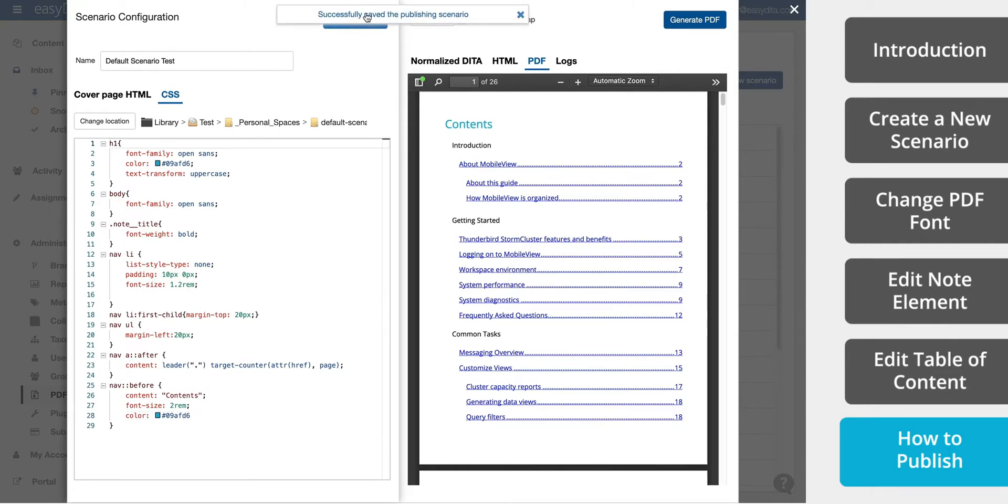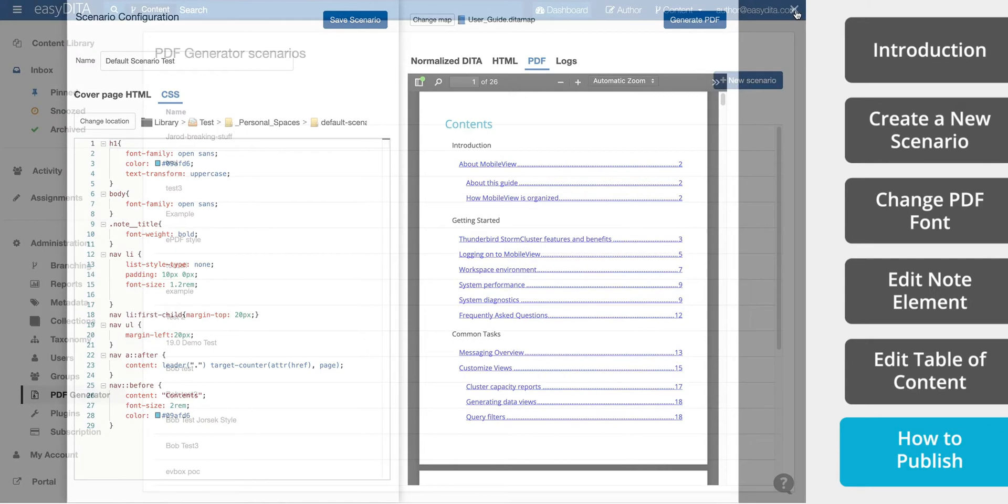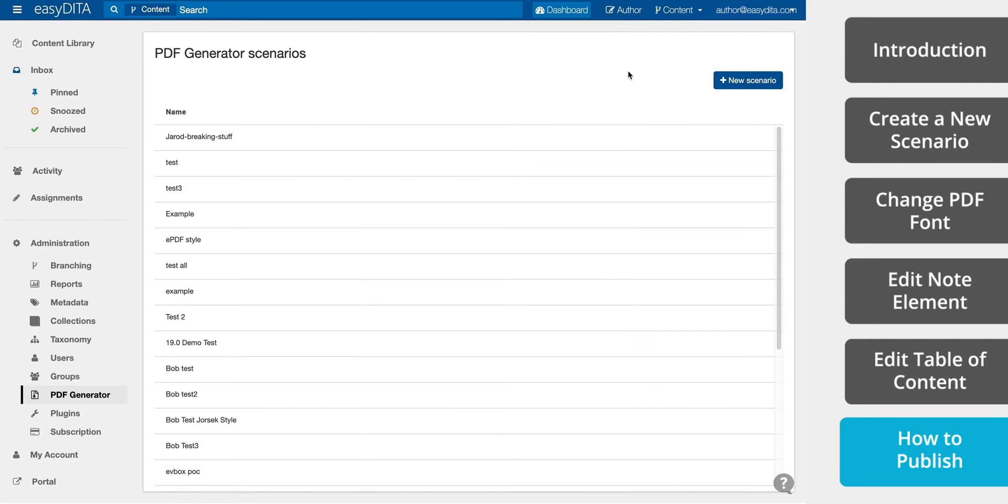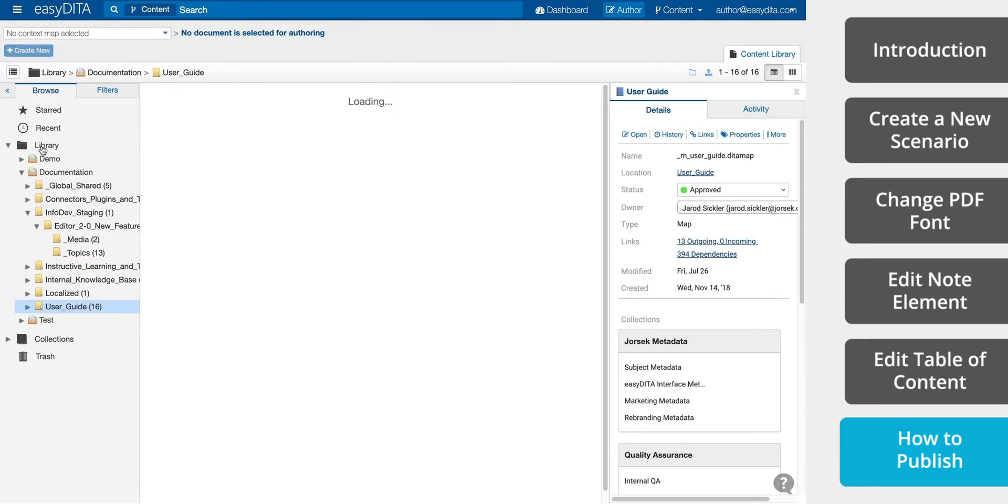Now we have a new scenario that you can publish to any map. If you would like to use the examples that were featured in this video, you can check out the description of the video.